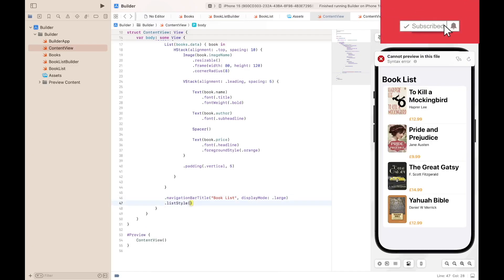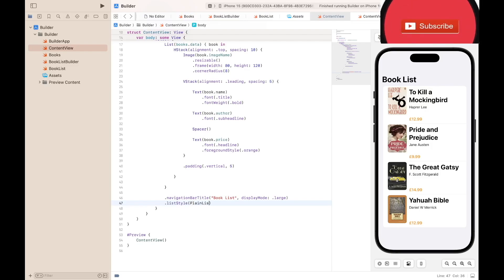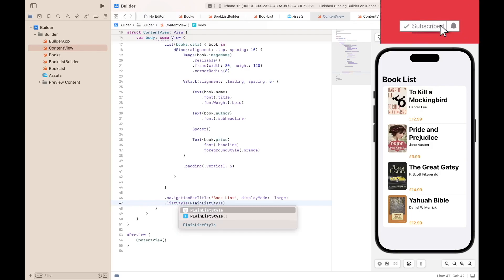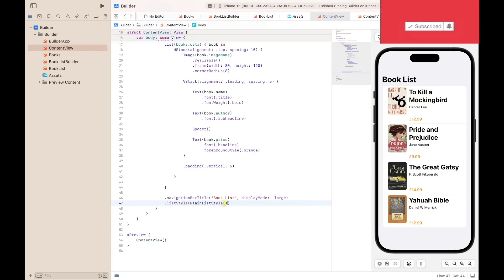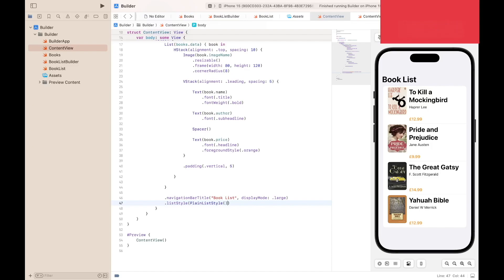ListStyle.plain. The purpose of having a plain list style is just so that the list has a plainer, simpler look.